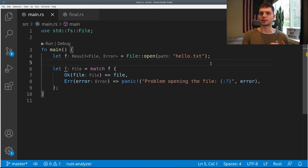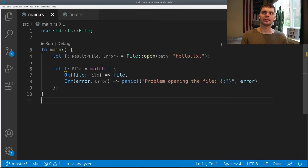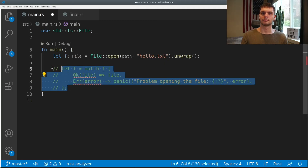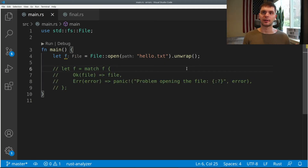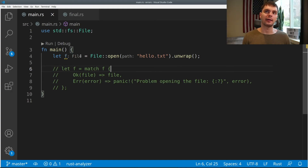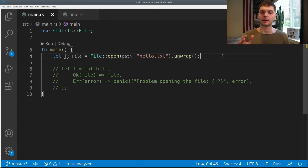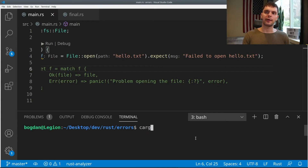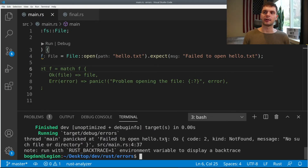Speaking of unwrapping, let's talk about some useful functions on the result enum. Here we're back to our original example where we attempt to open the file and use a match expression to either get the file or panic when an error occurs. Instead of writing this match expression, we can simplify our code by calling unwrap. Unwrap does the same thing as our match expression: in the success case, it takes the thing stored inside the OK variant — in this case a file — and returns it; in the error case, it panics. We also have the expect method, which allows us to specify the error message that gets passed to the panic macro. For example, we want the message to be 'failed to open hello.txt'. Running our program, we get 'failed to open hello.txt', as expected.